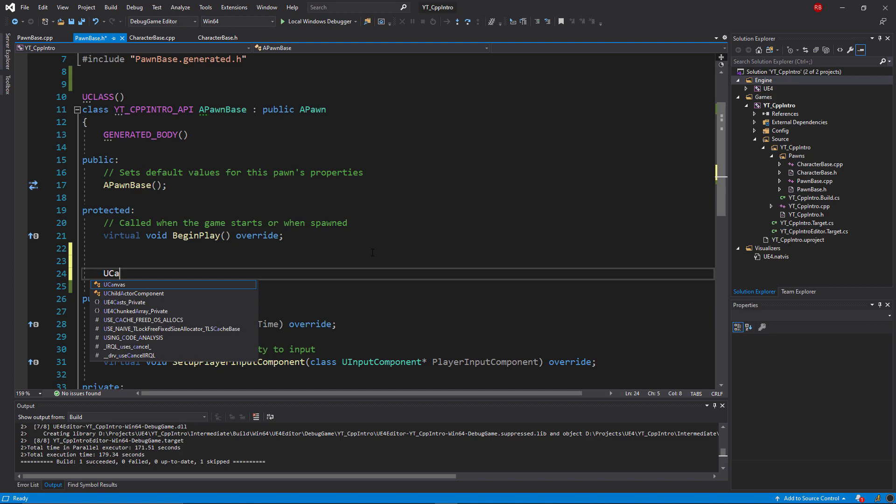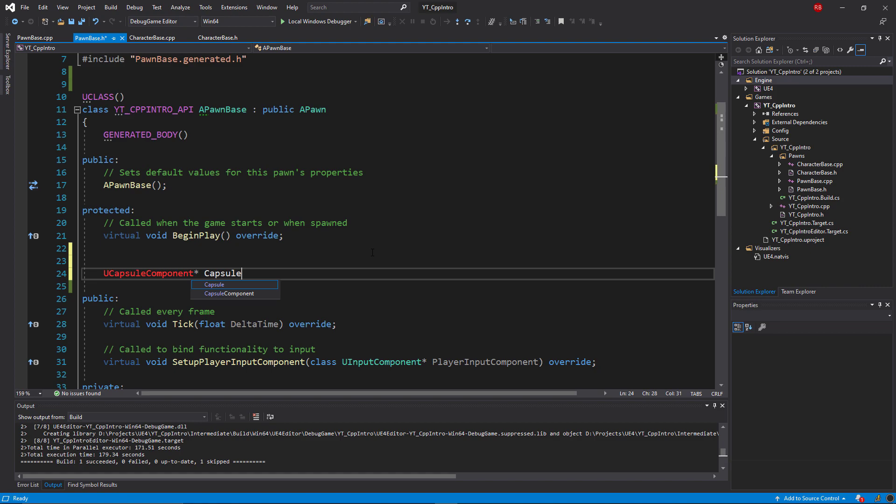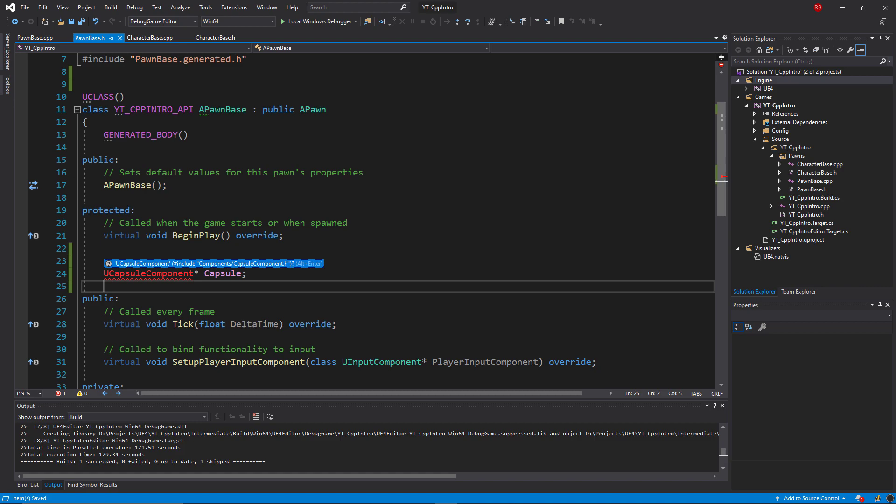Let's say that we wanted to start recreating the character class a little bit, so we need a capsule component. To get one of these, we use the UCapsuleComponent and we'll name this one capsule. We can see here that it's throwing an error immediately.